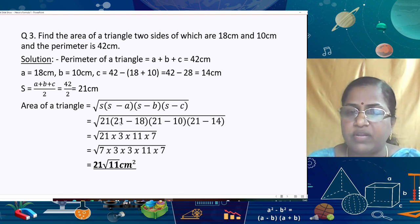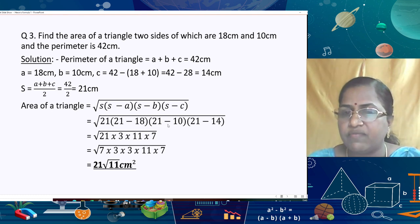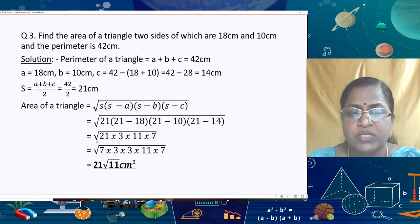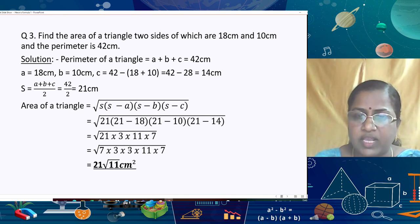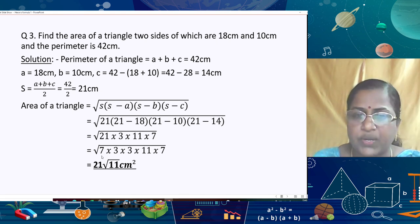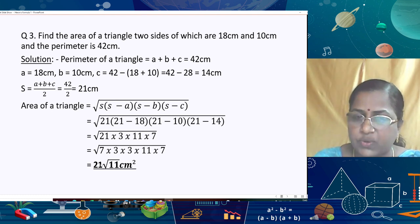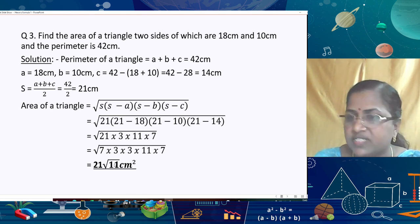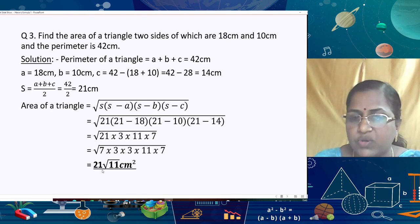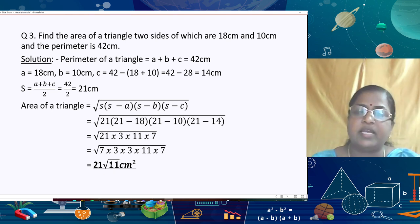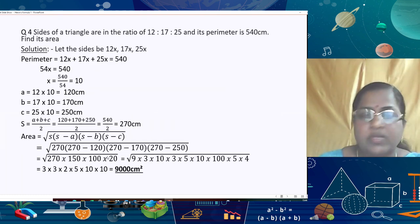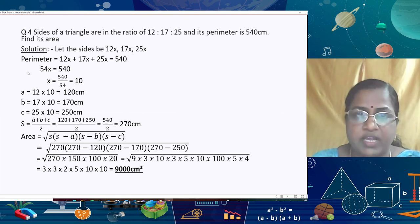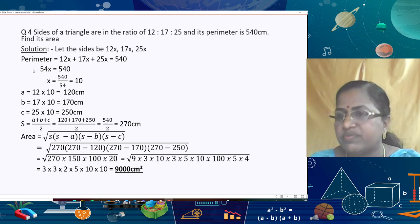Applying Heron's formula: Area = √(s(s−a)(s−b)(s−c)) = √(21 × (21−18) × (21−10) × (21−14)) = √(21 × 3 × 11 × 7). Writing 21 = 7 × 3, we get √(7² × 3² × 11) = 7 × 3 × √11 = 21√11 cm². If the answer is needed in decimal form, find √11 by the long division method.